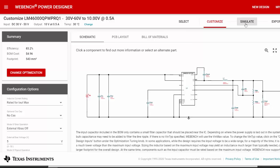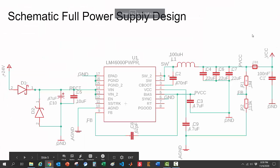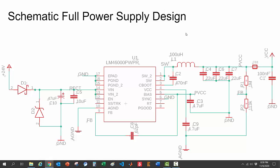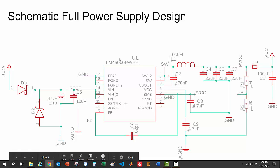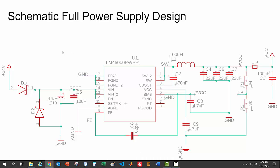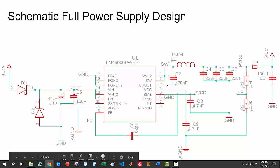The tool also has simulation options to further optimize after you have the ideal components. Now let's get more into the schematic. I'm not going to go through each component in detail — you can find that in the datasheet — but let's start at the beginning with how we handle the AC input.